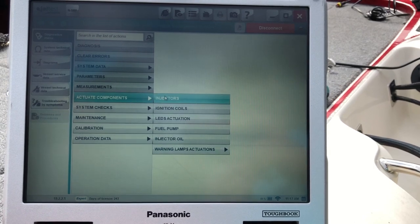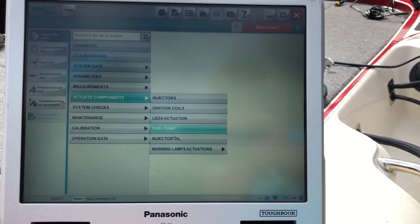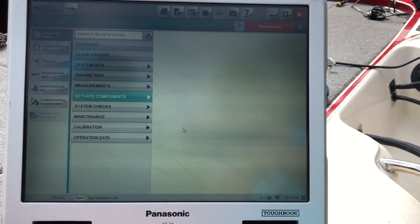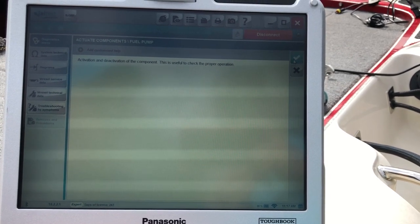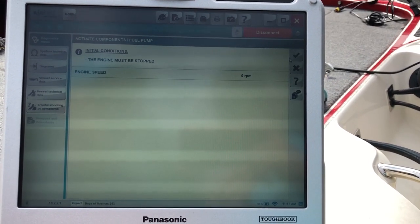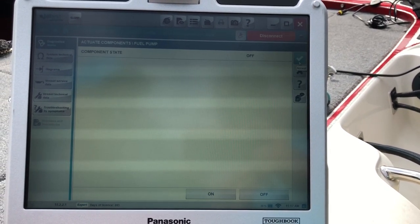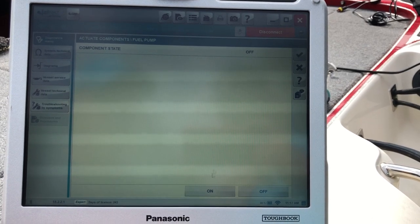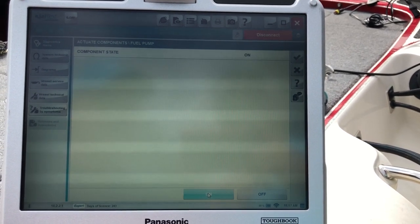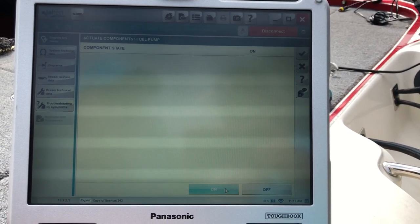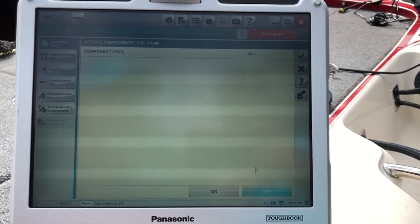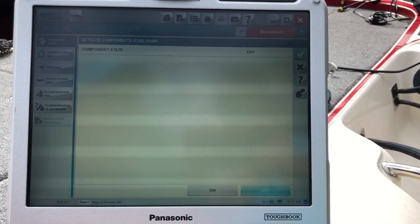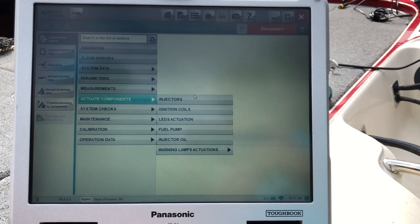You go to actuate components. There you have your injectors, ignition coils. We'll go ahead and run the fuel pump so you guys can see it going. You should be able to hear it in the background. On this one you have to turn it on. And you can cut it off.